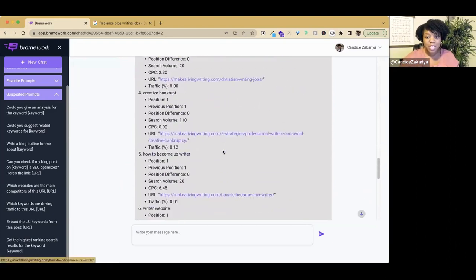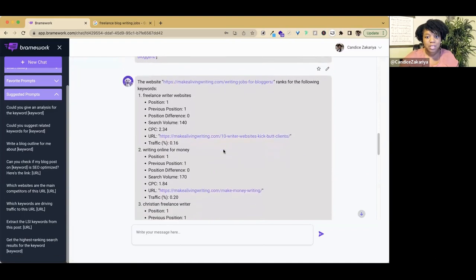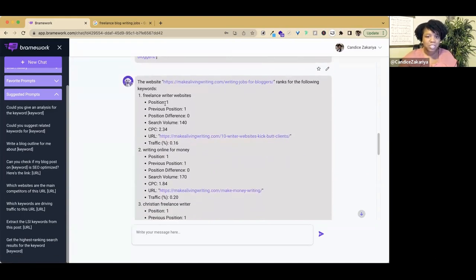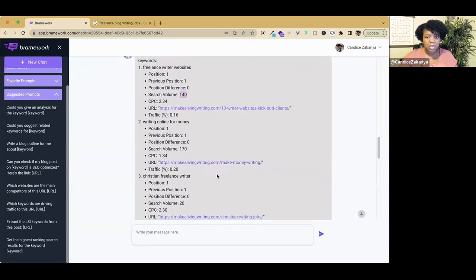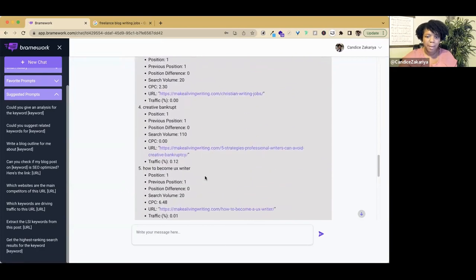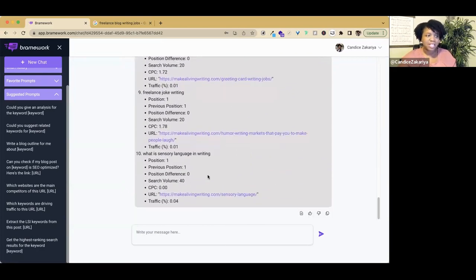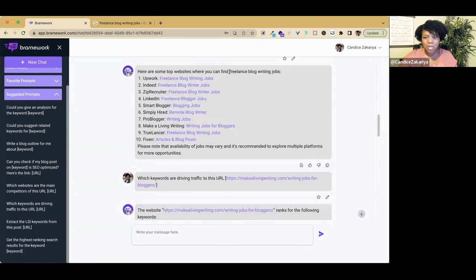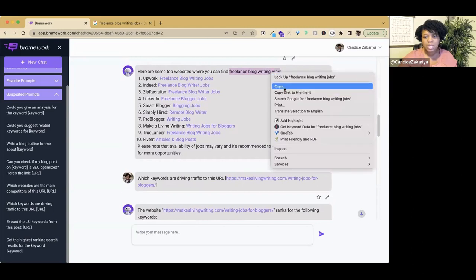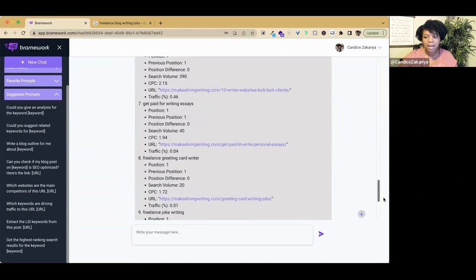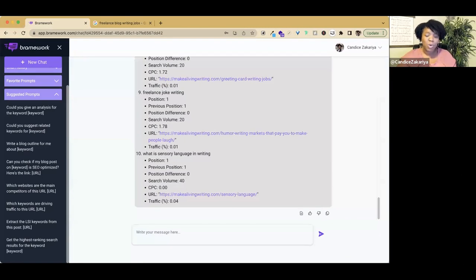Because we're connected directly to the web, we will get information that will help us to see this blogger is ranking for these keywords. Maybe we should look at these keywords and see if we can compete with them. We have freelance writer websites, they're position number one. I'm still convinced that I want to write about the same keyword. We are doing freelance blog writing jobs as our keyword.